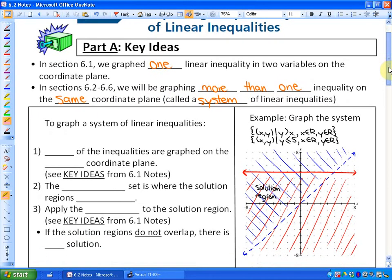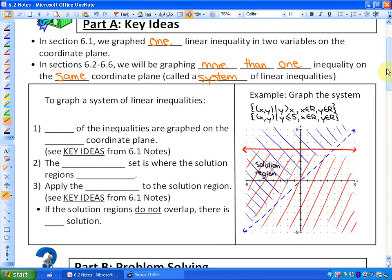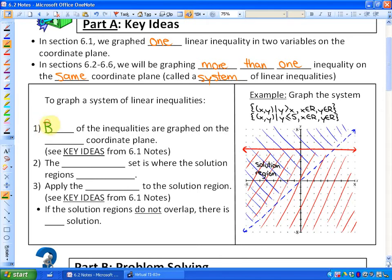In order to graph a system of linear inequalities, it's exactly the same steps — you're just going to do it twice. First of all, both of the inequalities are graphed on the same coordinate plane.